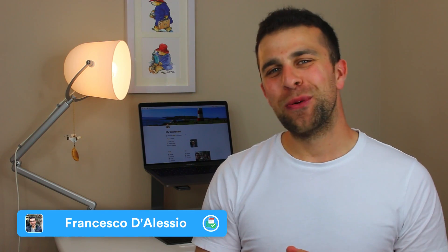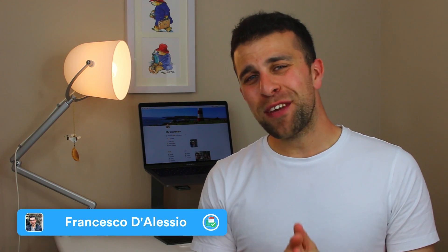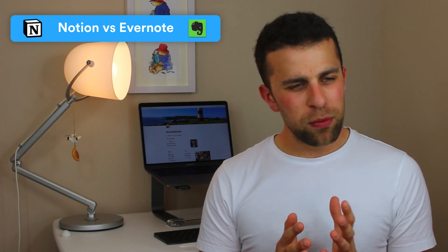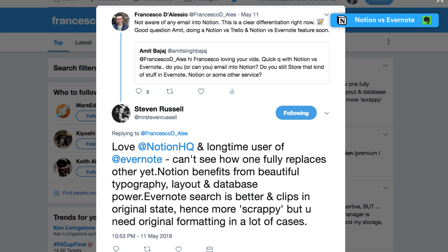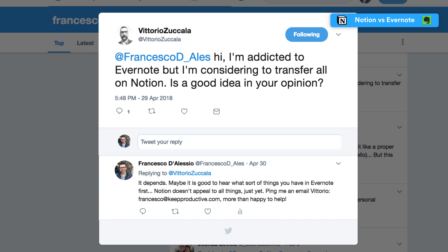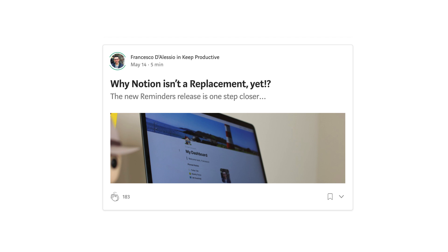Hello everyone and welcome back to another video, it is Francesco here. In today's video we are diving into the awkward topic of Evernote versus Notion. I have been beating myself up recently about this topic — I've made a few tweets comparing it contextually to Evernote, and I think some people thought I was endorsing it as an Evernote competitor. I've done a full article on where I think Notion is at the moment, so you can read that below.